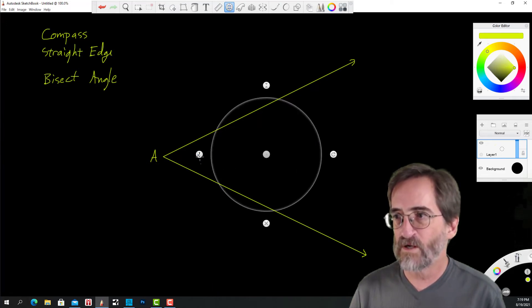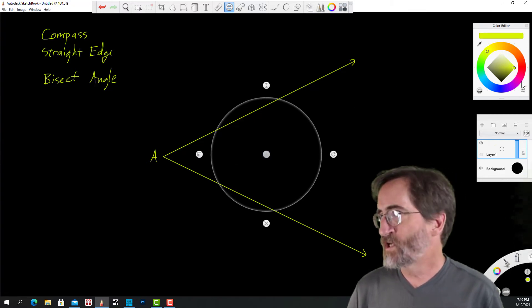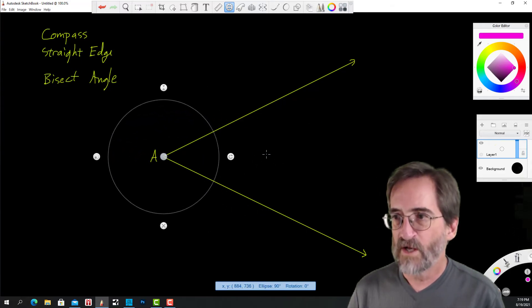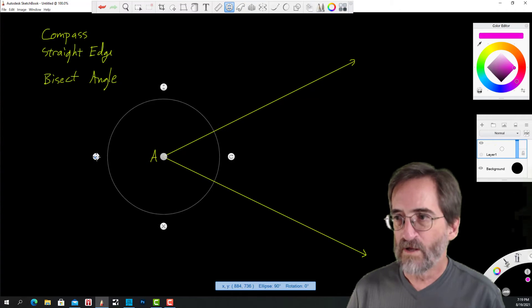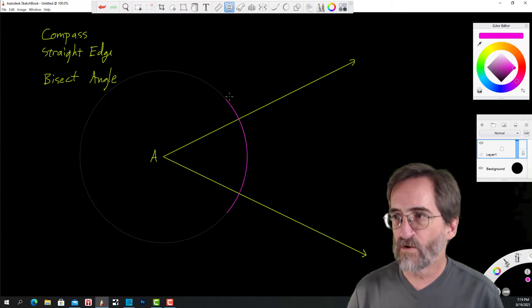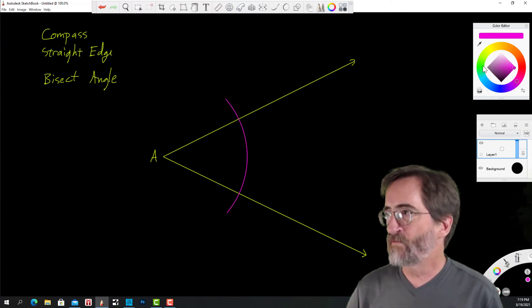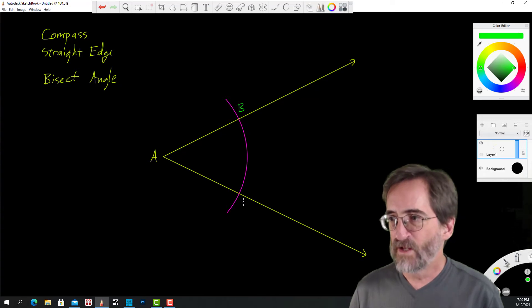The ellipse tool kind of looks like a protractor. If you double-click on the size tool, it'll snap to a circle. I'm going to change colors for these compass marks. I'm going to place the compass on vertex A and draw a circular arc that crosses both sides of the angle. I'll label those intersection points B and C.